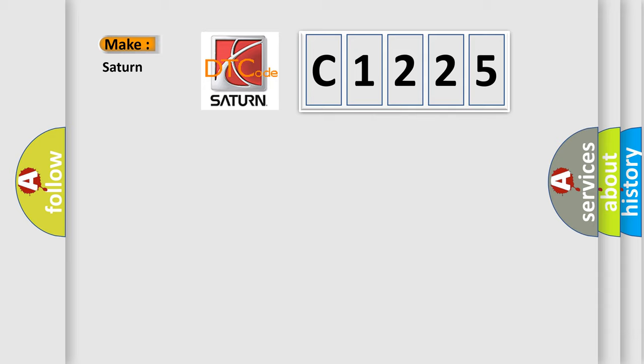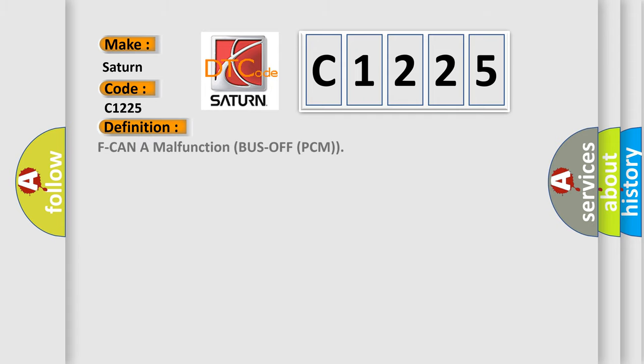So, what does the diagnostic trouble code C1225 interpret specifically for Saturn car manufacturers? The basic definition is: F-CAN A malfunction bus off PCM.